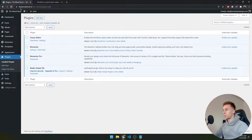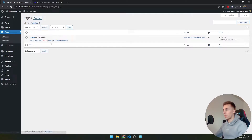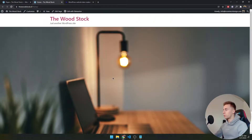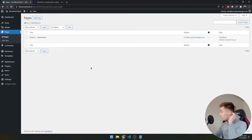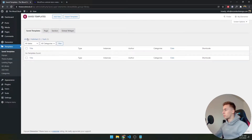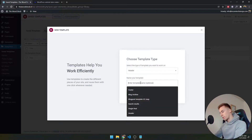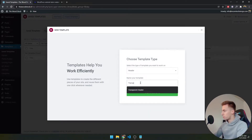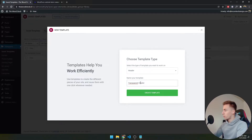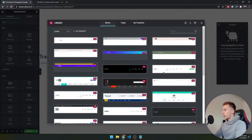I also have an SSL tool to keep the site secure. I currently have four pages, with the home page just having an image to test the transparent background — for now it shows the standard header. To get started, go to Templates, click Add New, and create a header. We'll name it "transparent header" and click Create.